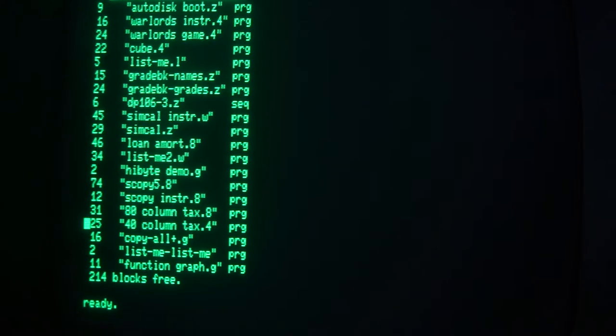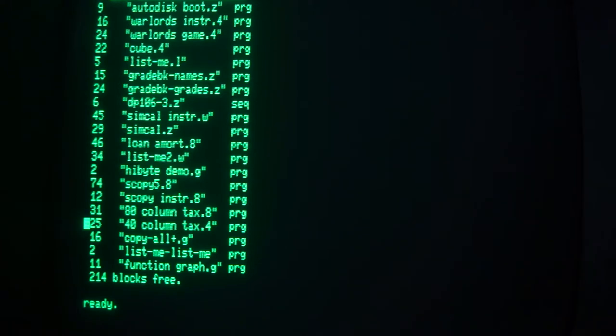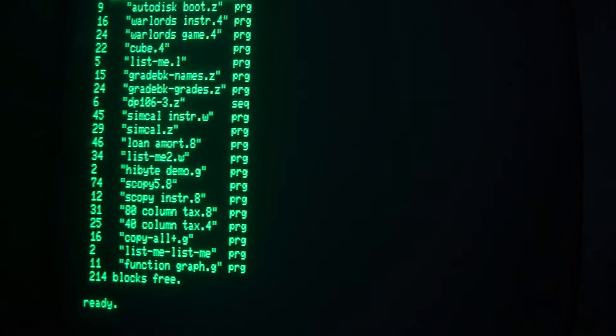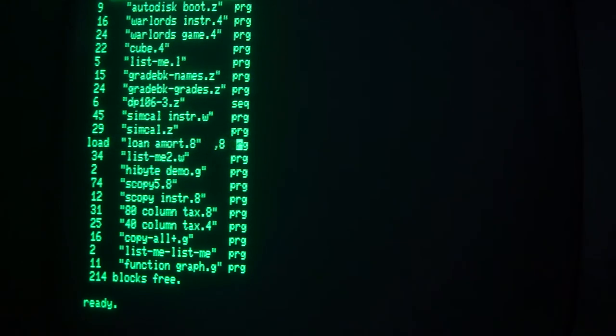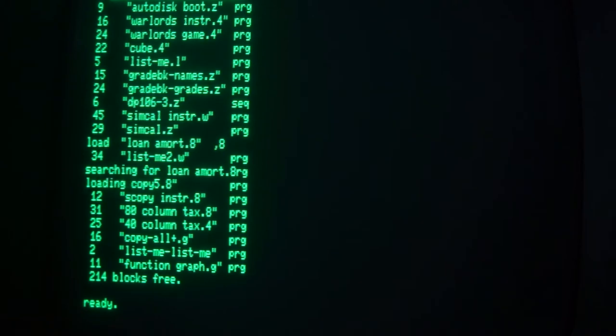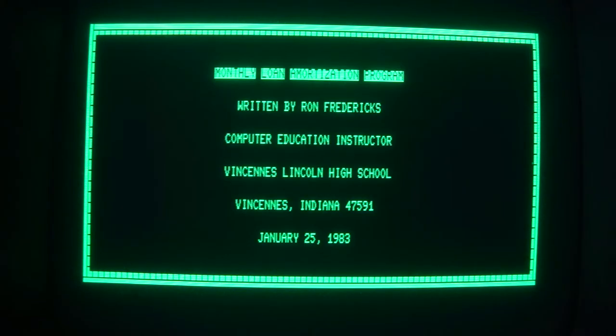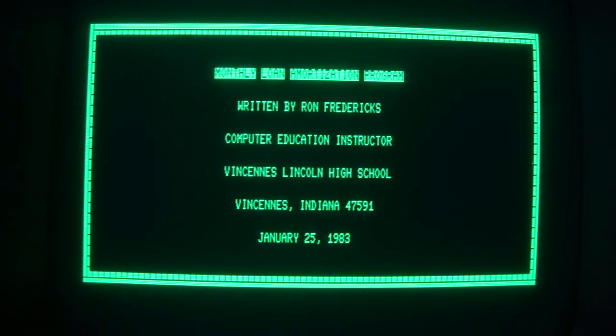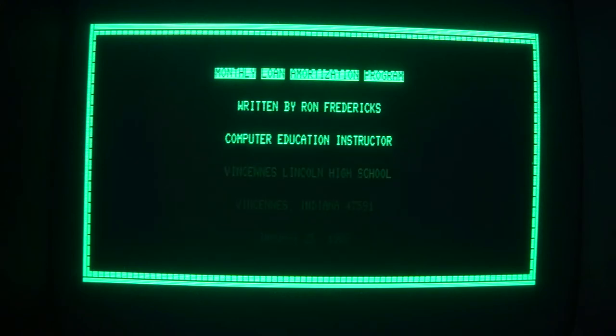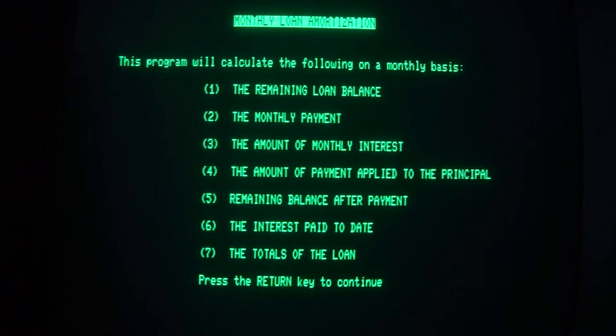I was looking here at Loan M-Art. This was made by Ron Fredericks, Computer Education Instructor from Indiana, and somehow it ended up on T-Pug.